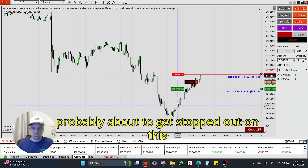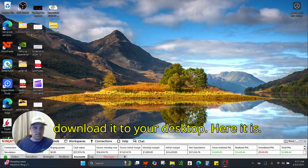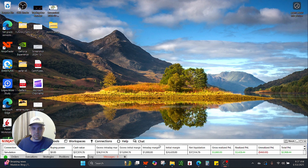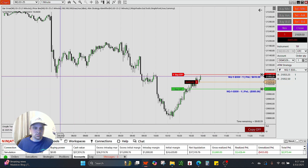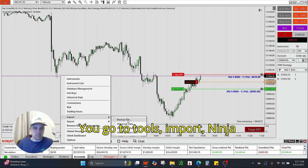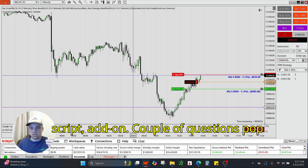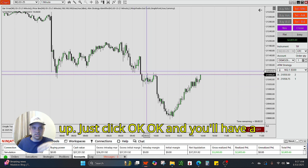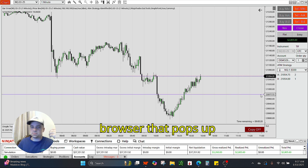There's the data that works. I'm probably about to get stopped out on this little dude — it's all good. So you download it to your desktop. Here it is. Easy peasy. You go to Tools, Import, Interscript Add-on. A couple of questions pop up — just click OK. Then you'll have a file browser that pops up.